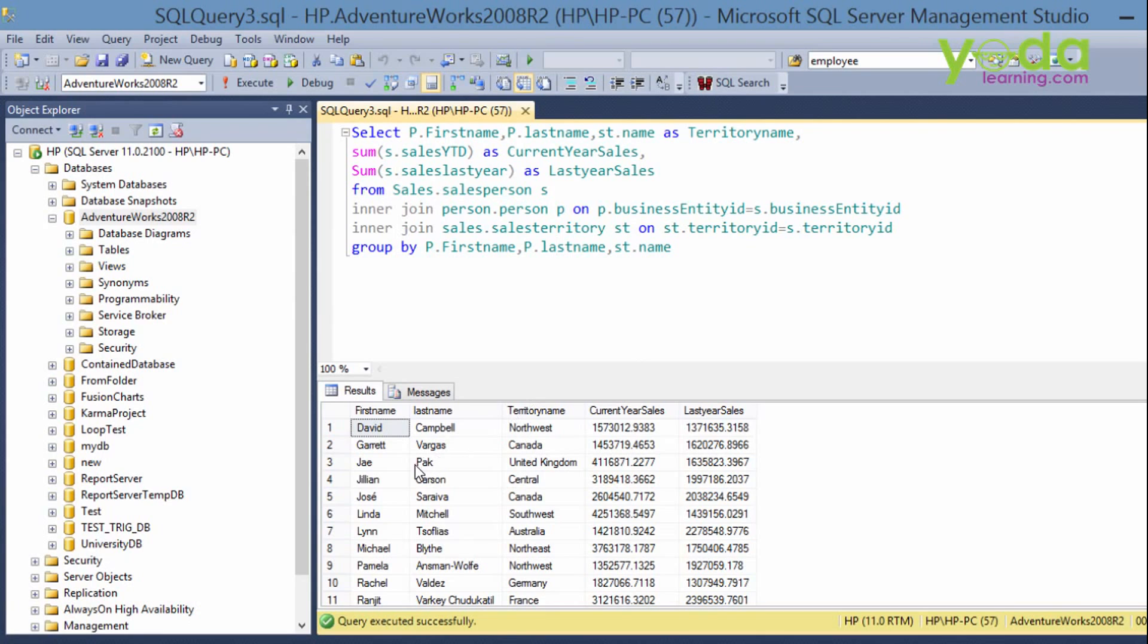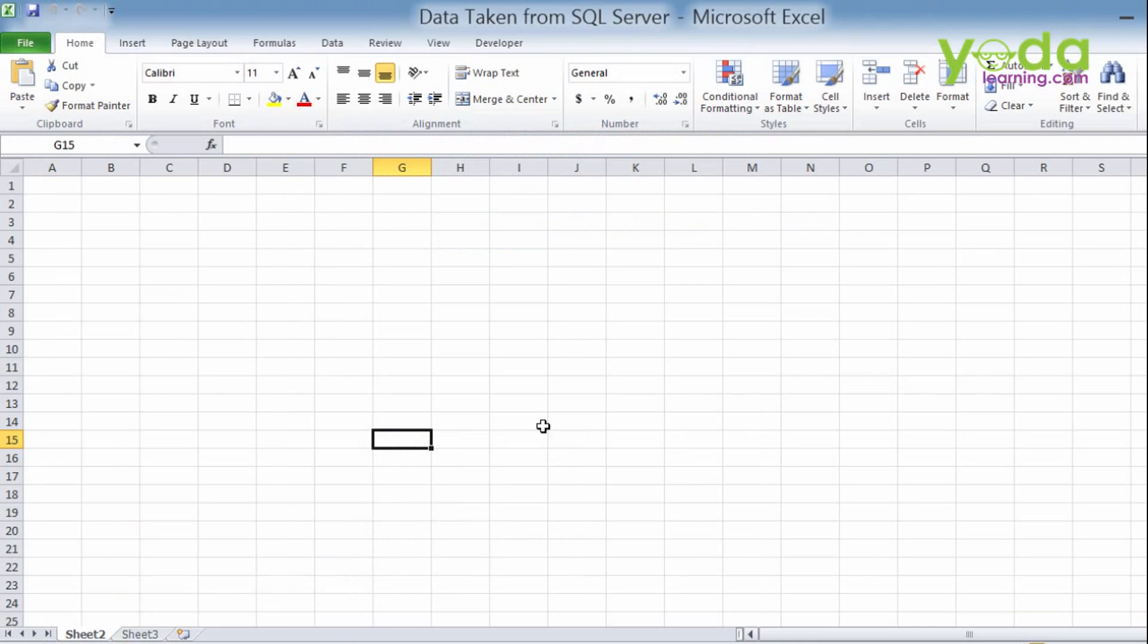Suppose for example if someone changes in the meantime the sales, current year or last year, whenever they click on the button they will get the valid data. That means the right data.